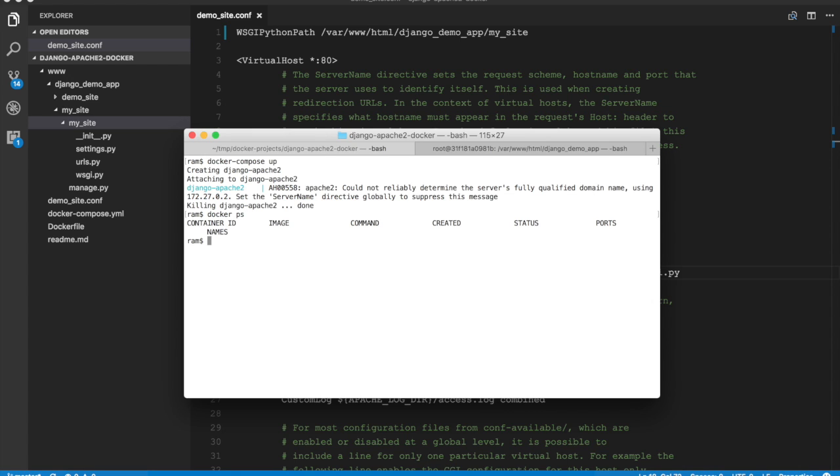Now I'm going to build the Docker image again. So every time you change the configuration make sure you rebuild the image using docker-compose build. So that's recreated the image.